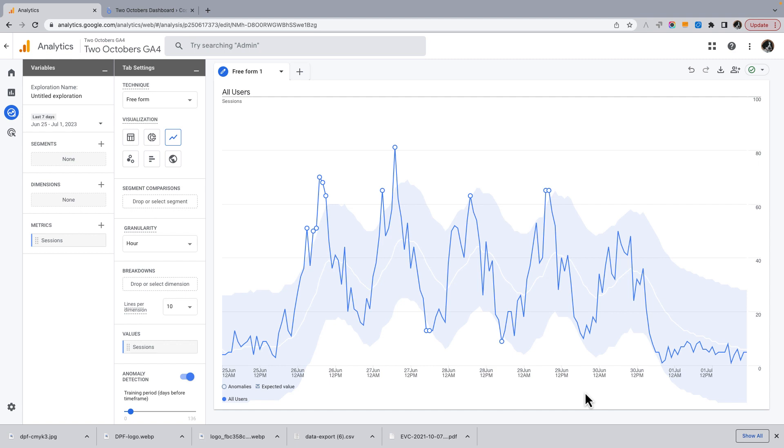And especially if something just happened, like you did a press release, you got a lot of attention for some reason, this is a really quick way to just look and get a feeling for how much of an impact did it have.